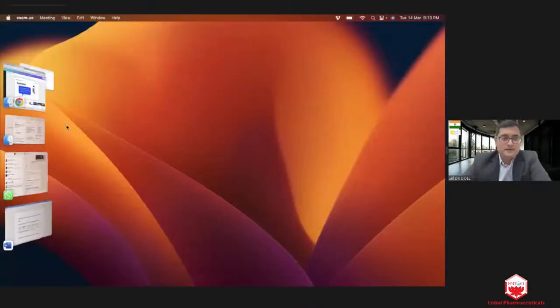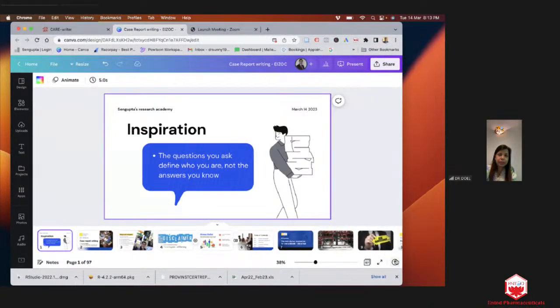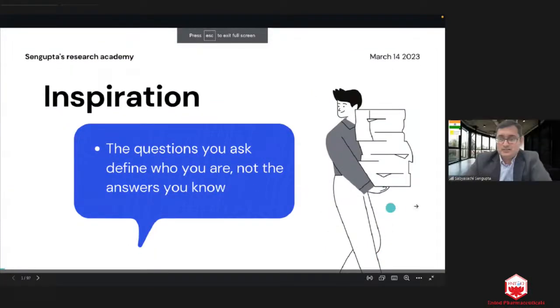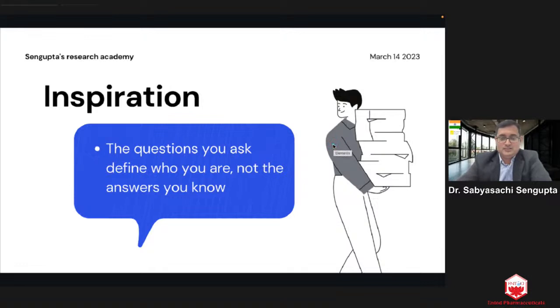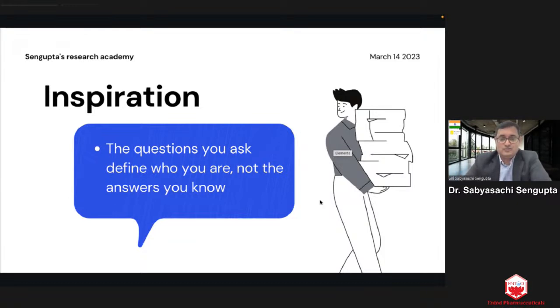Thank you so much, Dr. Doyle, Chaitra, and Subodhi sir. I'll just start sharing. I think it's visible now. Good evening to one and all. I hope a lot of postgraduates are here and this webinar will be helpful in terms of how you get started in manuscript writing, not just case report writing. Case report is a relatively large umbrella under which there are many different things like photo essays and ophthalmic images, which I'll hopefully expose you to.